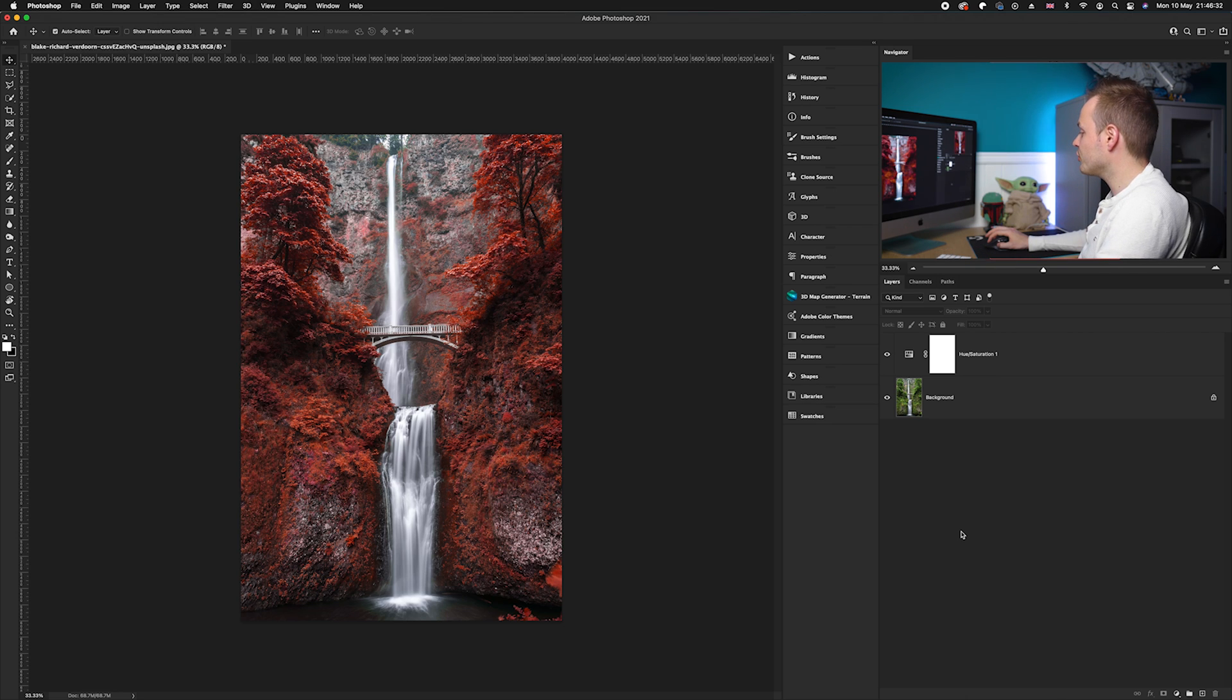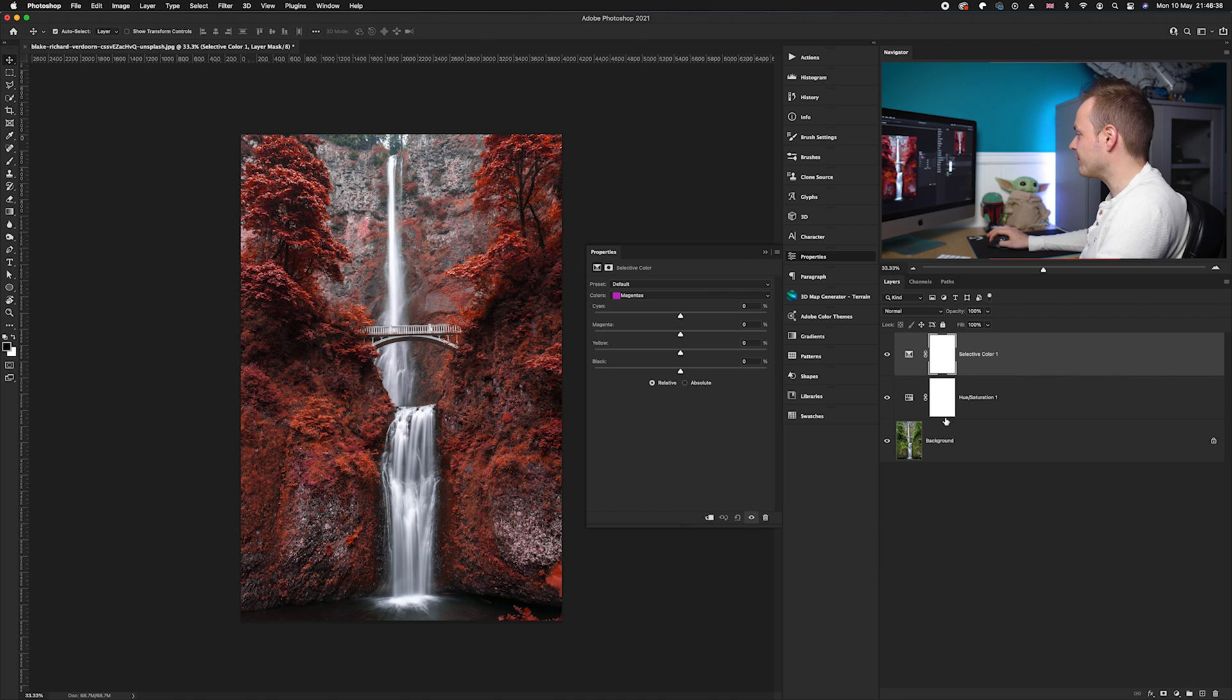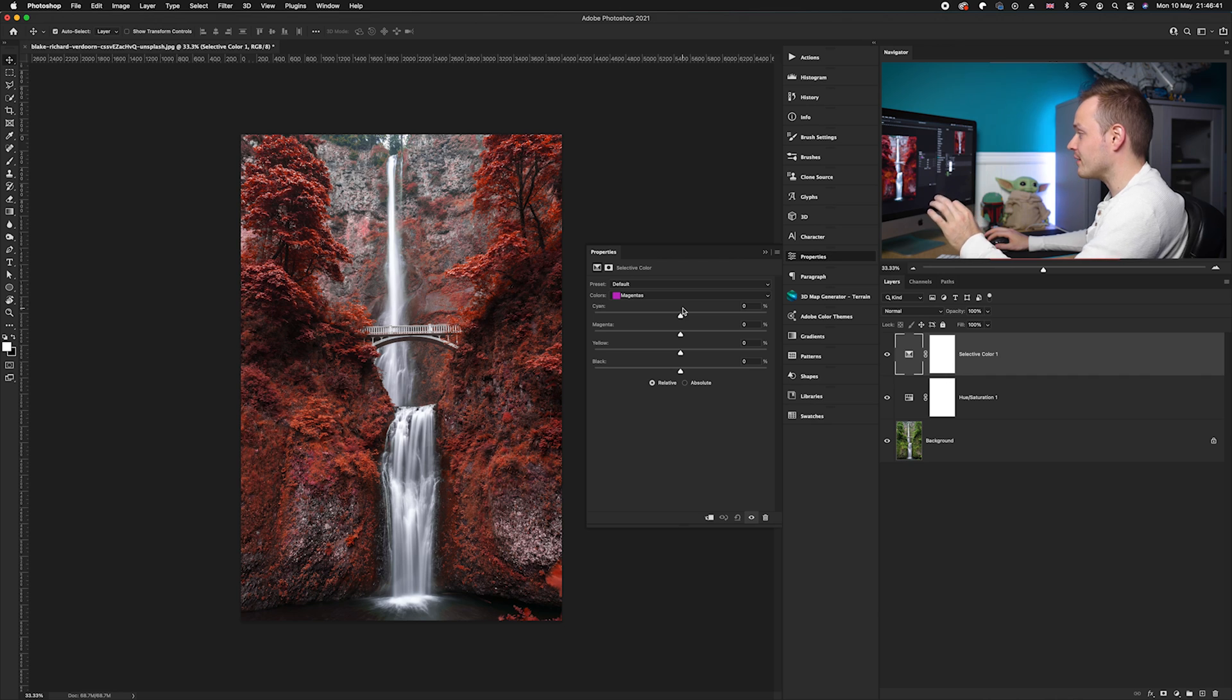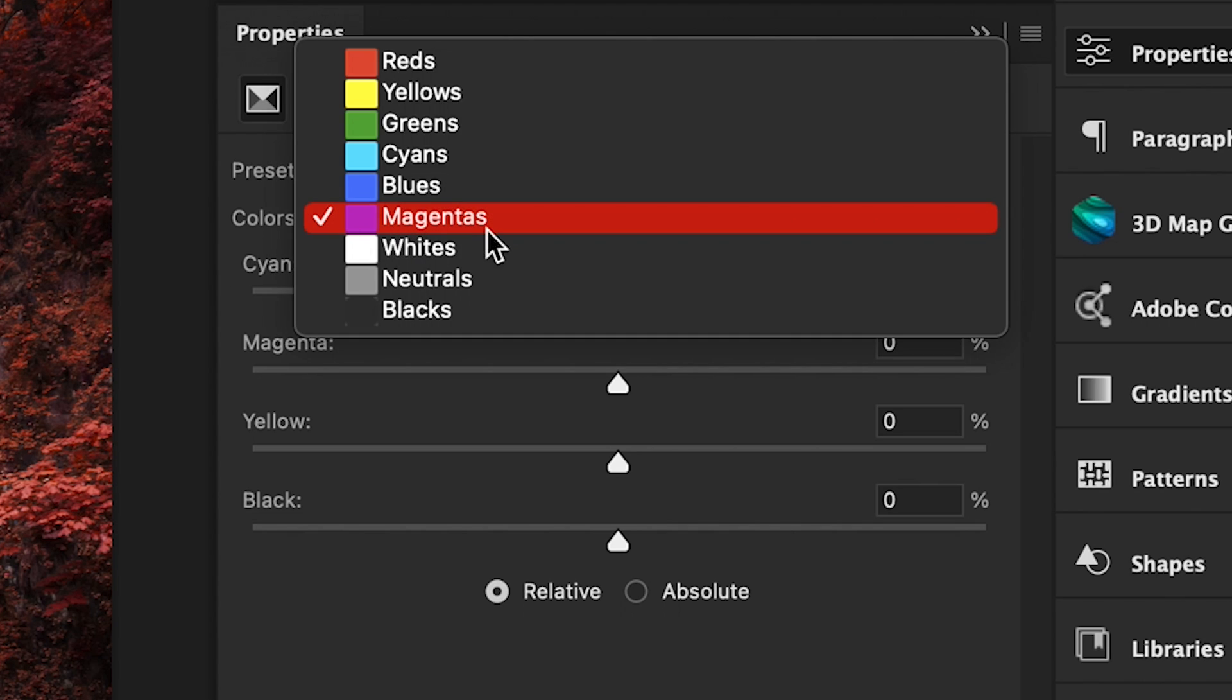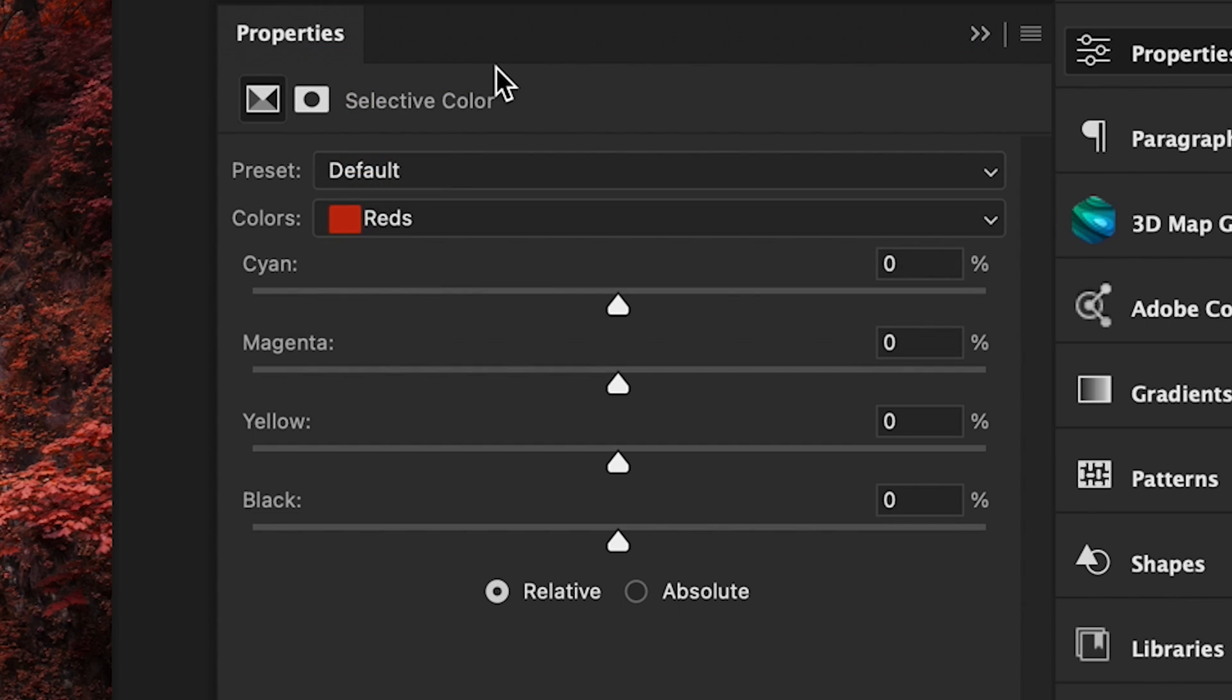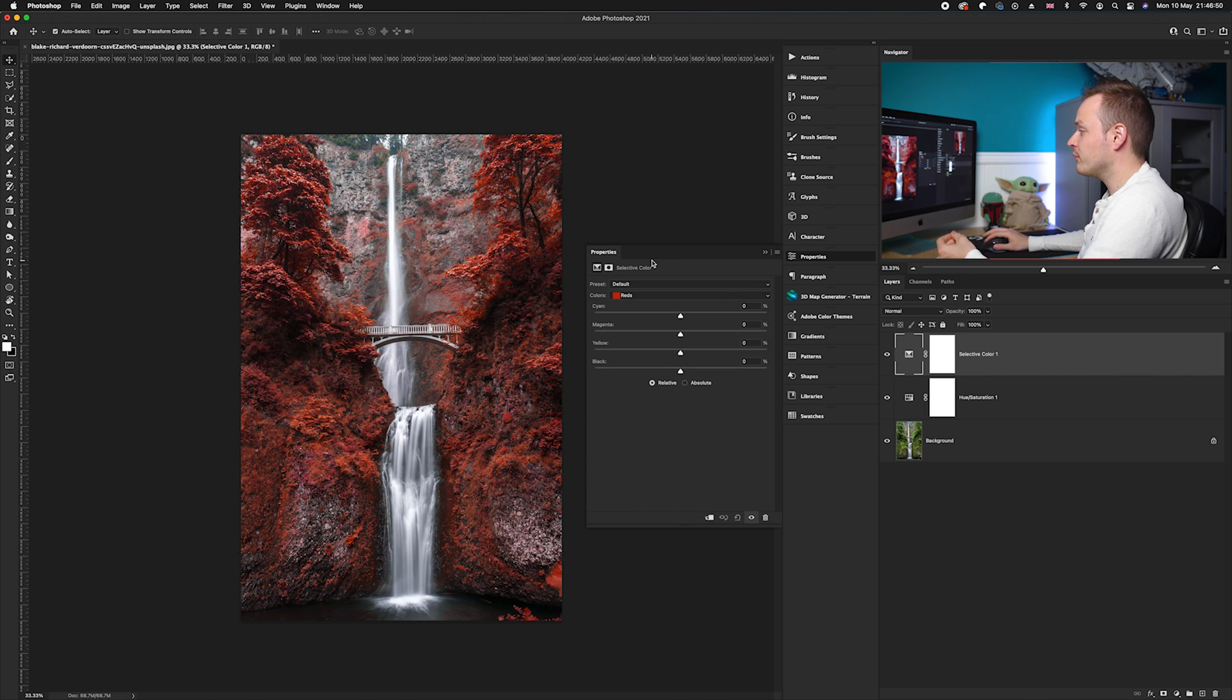So there's just one more effect I want to do, and that is the selective color adjustment layer. I'm going to go down to my adjustment layers again guys and choose selective color. Now in the selective color we want to target the reds, so we're going to choose the colors here, go from magentas, choose the drop-down, and select reds.